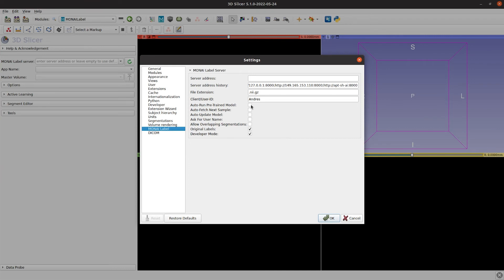Among the available options are the auto-run pretrained model, which automatically performs inference every time we fetch an image from the server.